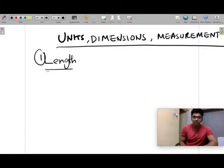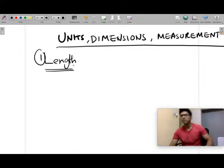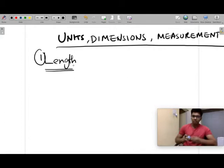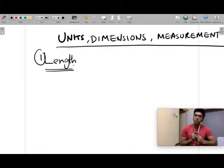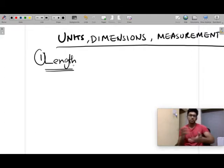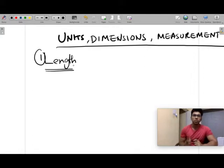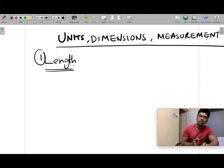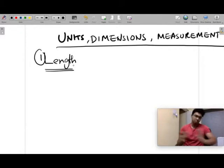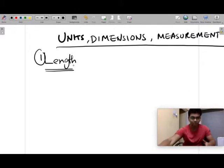In day-to-day activities we measure length using a meter scale. The meter scale can measure the smallest distance as a millimeter, which is 10 to the power minus 3 meters. If you use a vernier — you'll be using verniers in your laboratories — verniers can measure length up to 0.1 mm, that is 10 to the power minus 4 of a meter. You also have screw gauges. These are the common tools we use for measuring length.